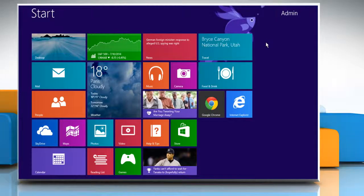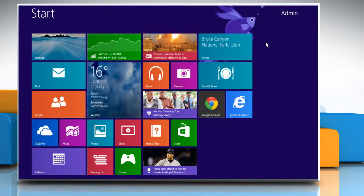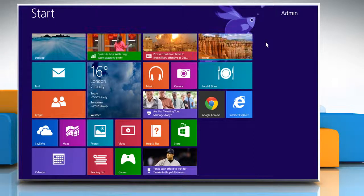Hi friends! Do you want none of the apps installed on your Windows 8.1 PC to have access to your location data? Here's how you can turn on and off app location privacy settings on your Windows 8.1 PC.